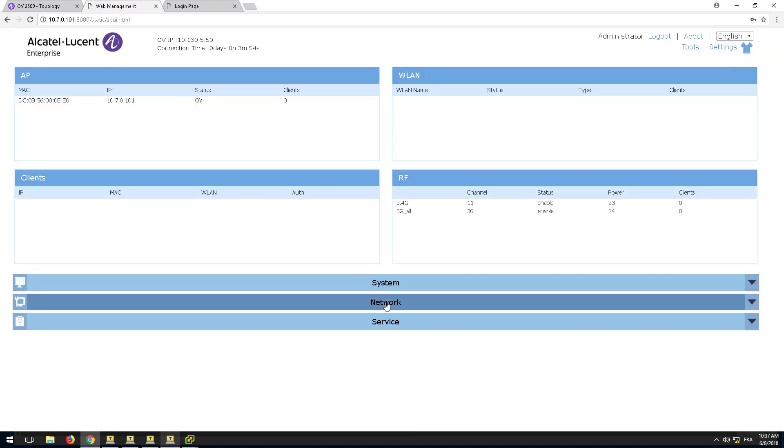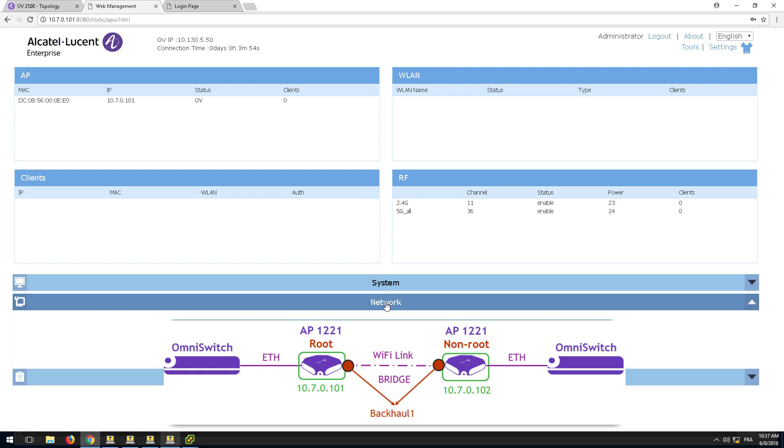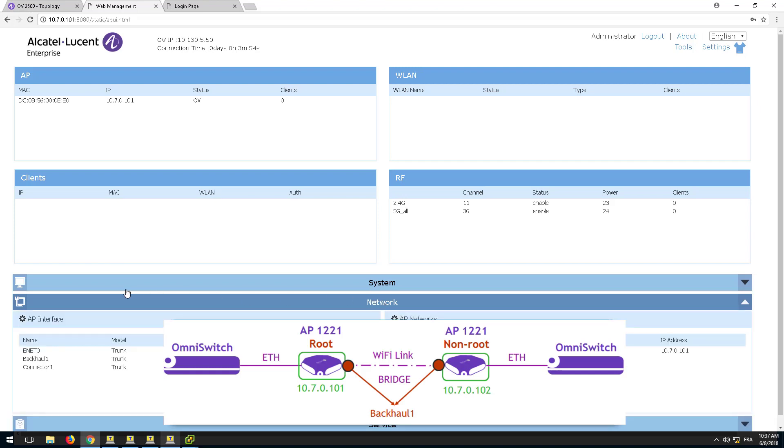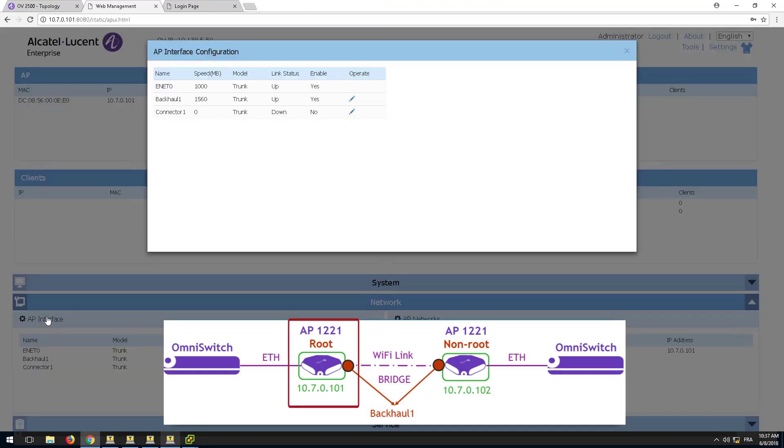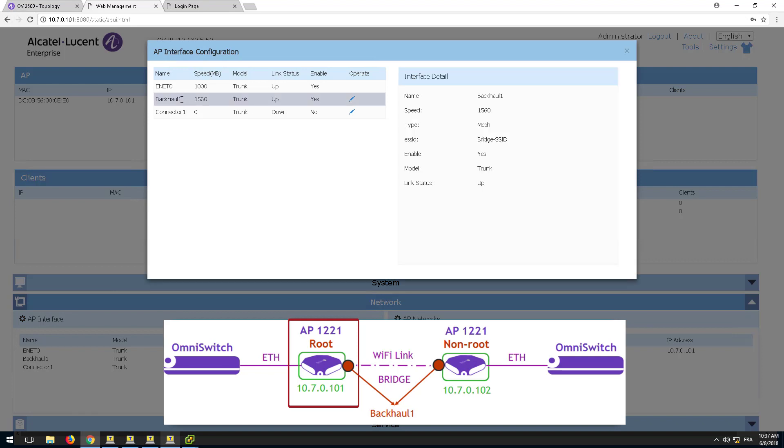Go to the root AP and check that the backhaul1 interface is up. Also check the speed of the link. It will indicate the connection to the non-root AP.